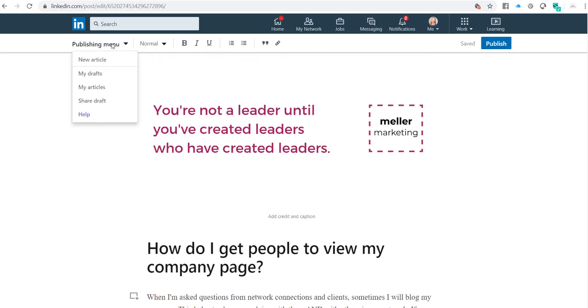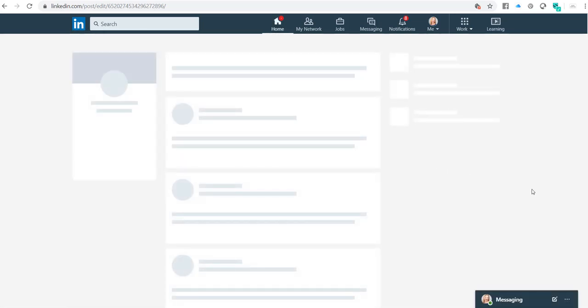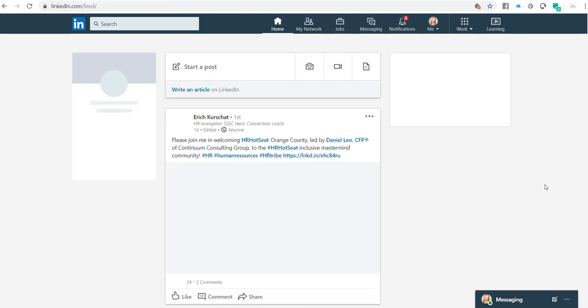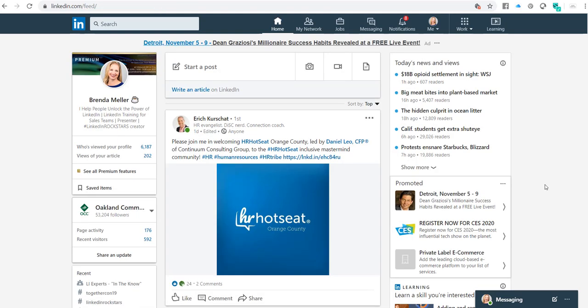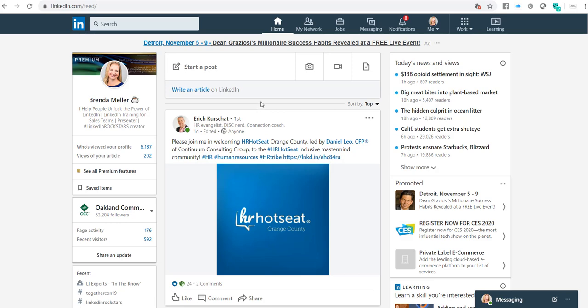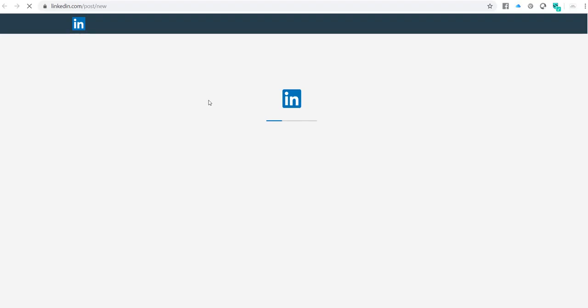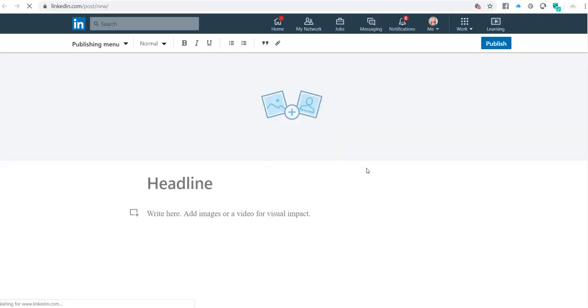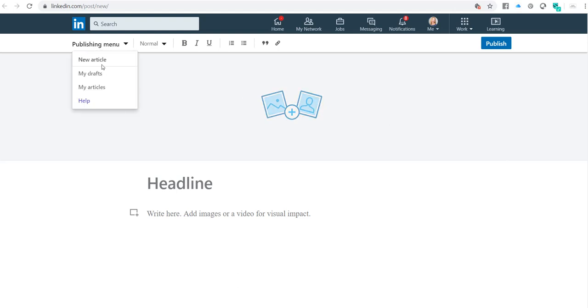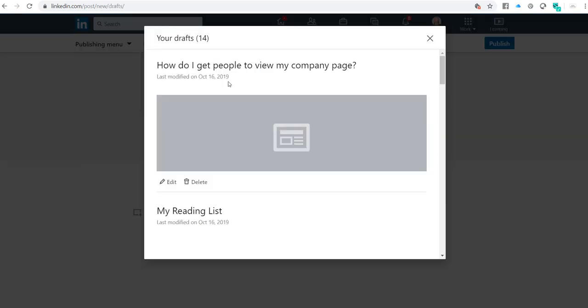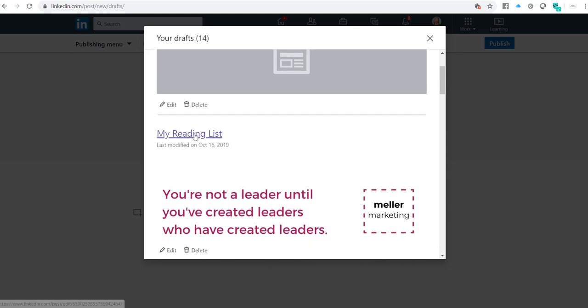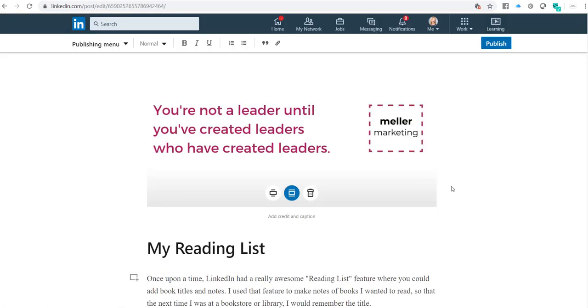So there's your publishing menu. To get back there, those are drafts, so I know they're saved. To get back to that publishing menu, you simply have to be on your LinkedIn homepage, click on write an article, and then to get back to the drafts, you simply go under the publishing menu, my drafts, and then you can pull up any previously created drafts and continue to work on them.